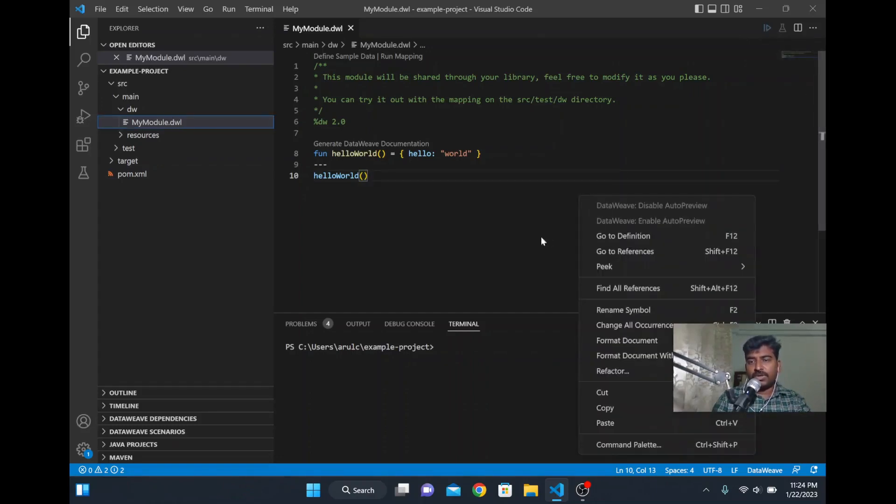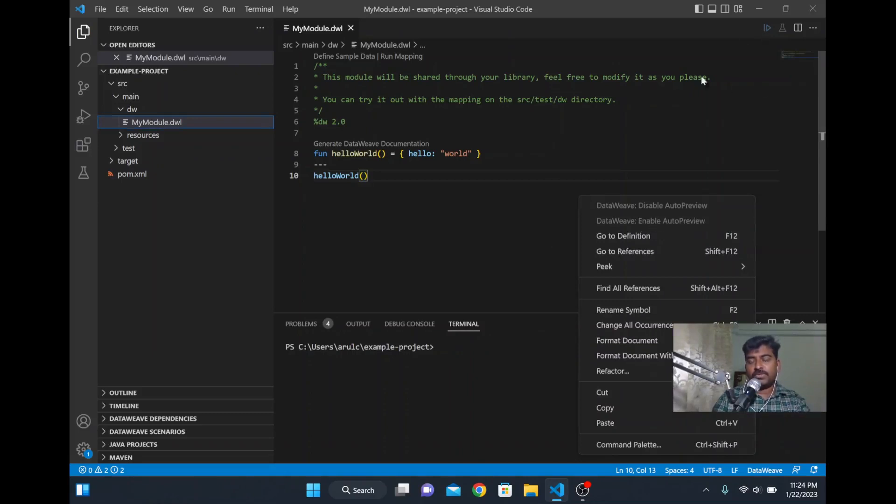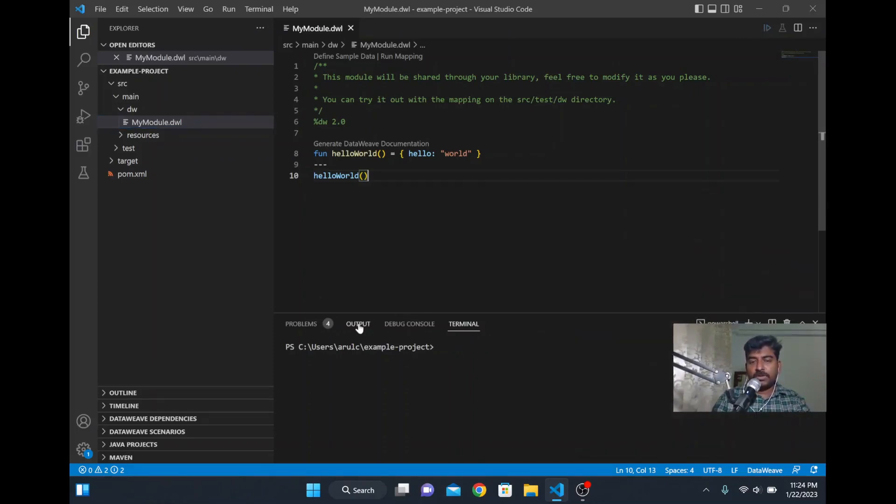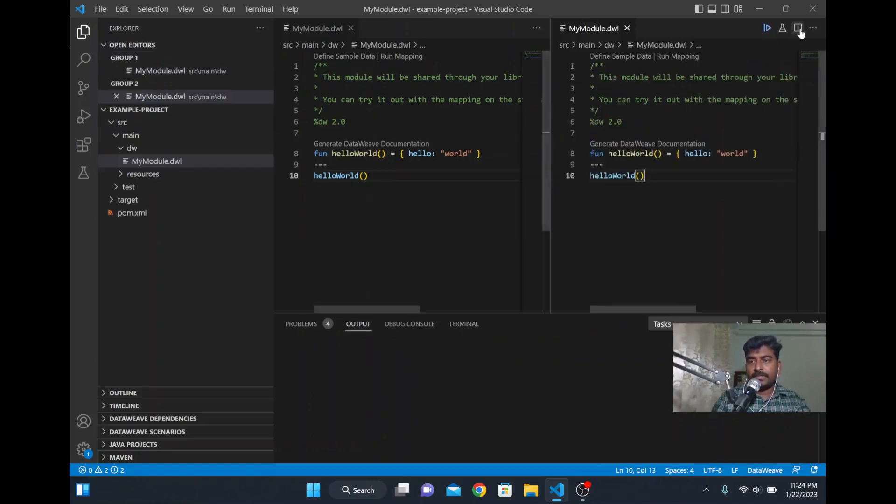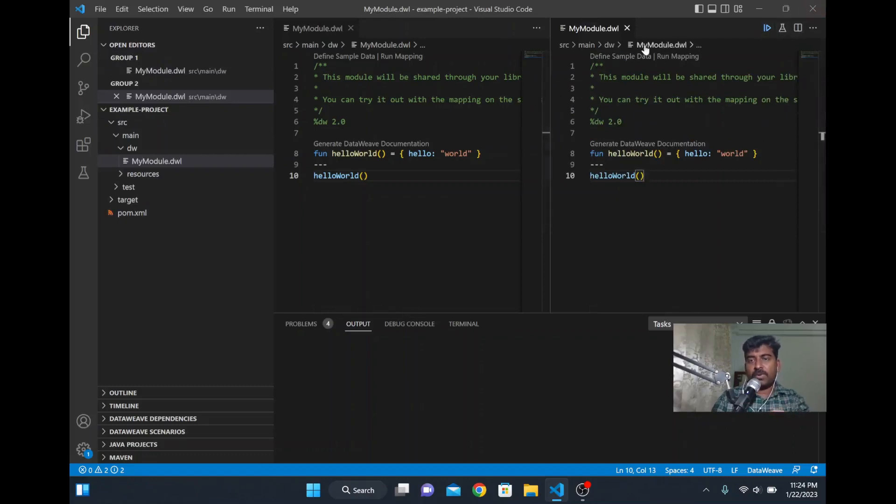You can enable auto preview. Once you have executed it, you will be able to see the results in the output in real time. I will go to the output, click the output tab, and click this button.